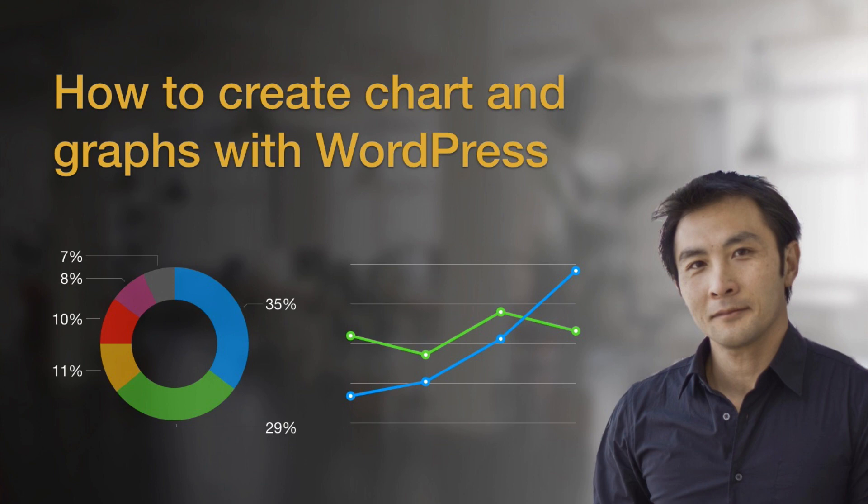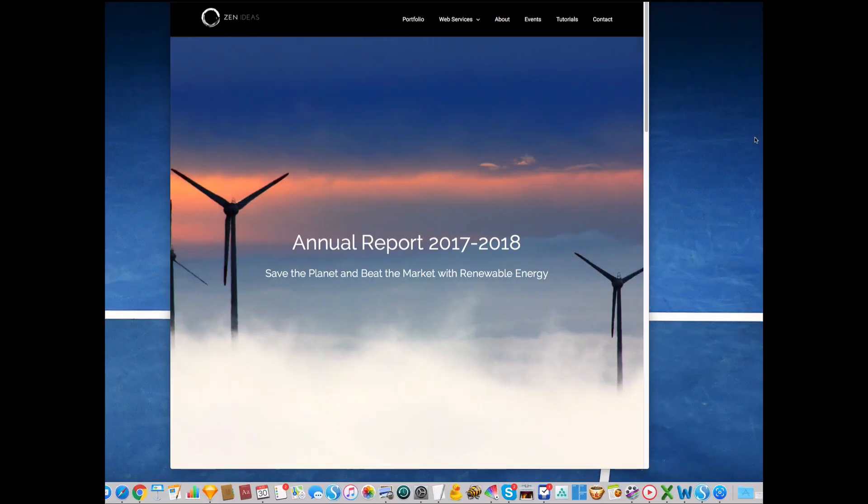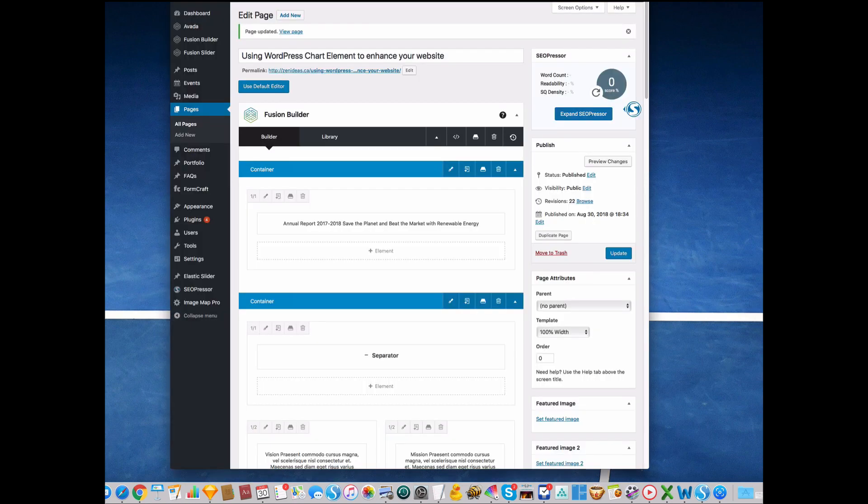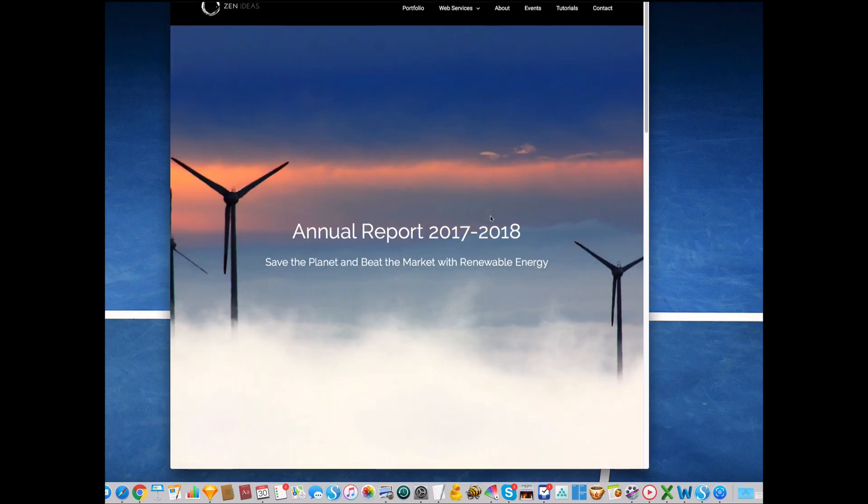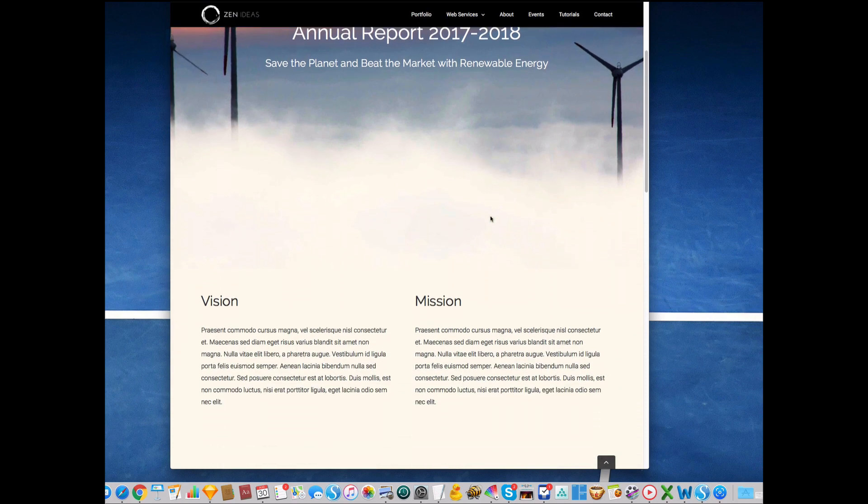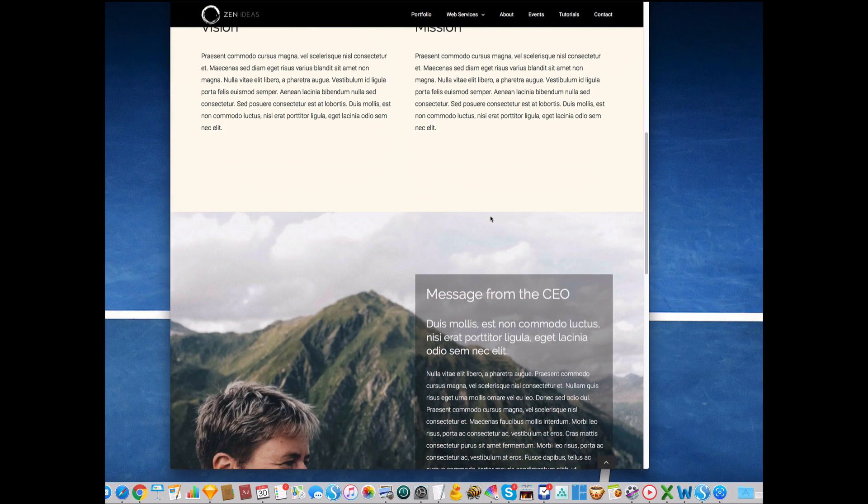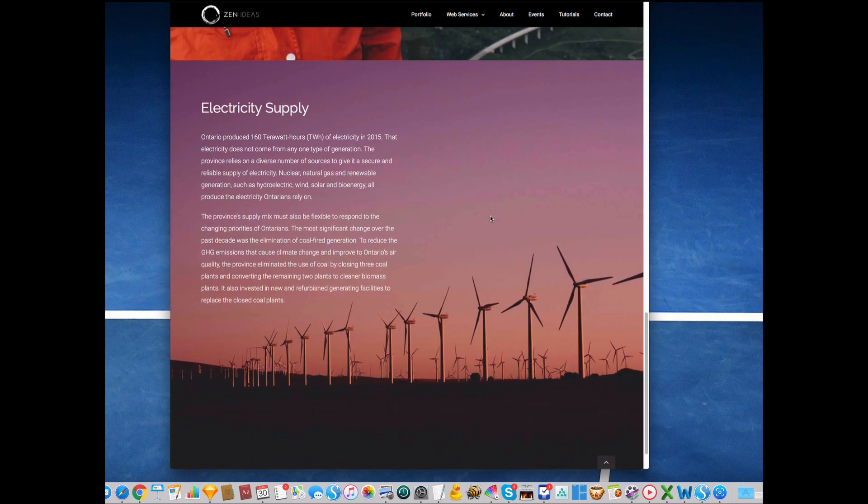I'd like to quickly show you how to insert charts and graphs on your website with WordPress. It's easy to do and you don't need to know coding. I use Avada theme, so Avada theme has a built-in feature to insert the graph element. Here I have an annual report page, this is just a sample page I just created.